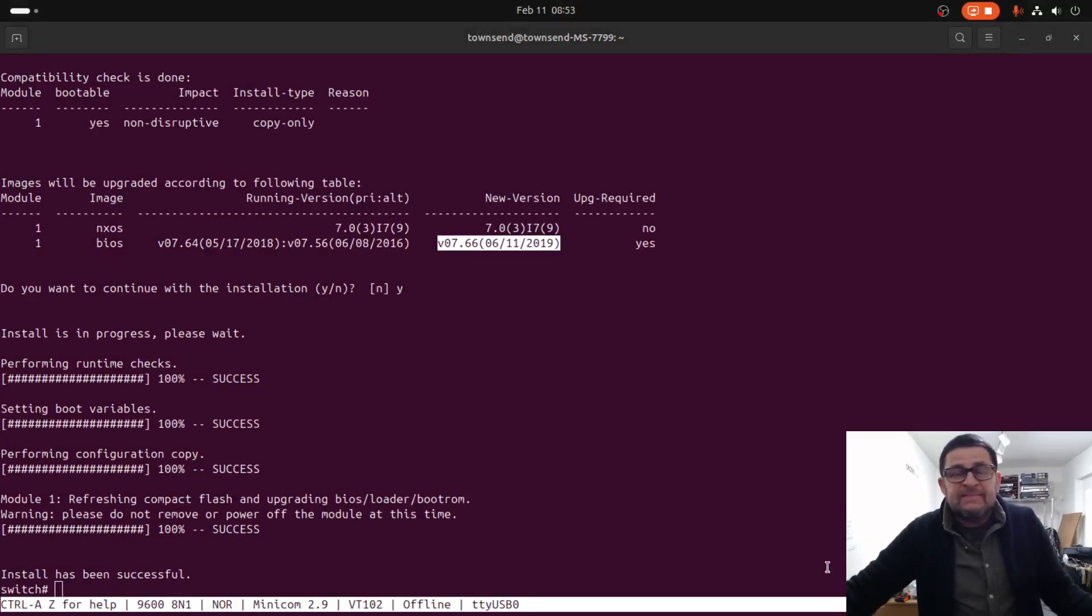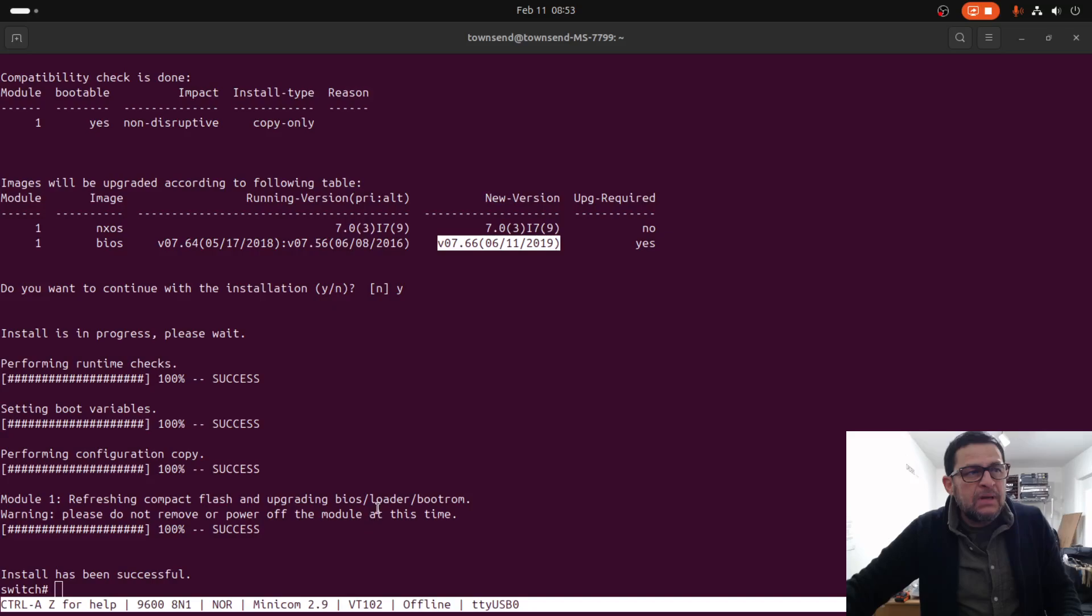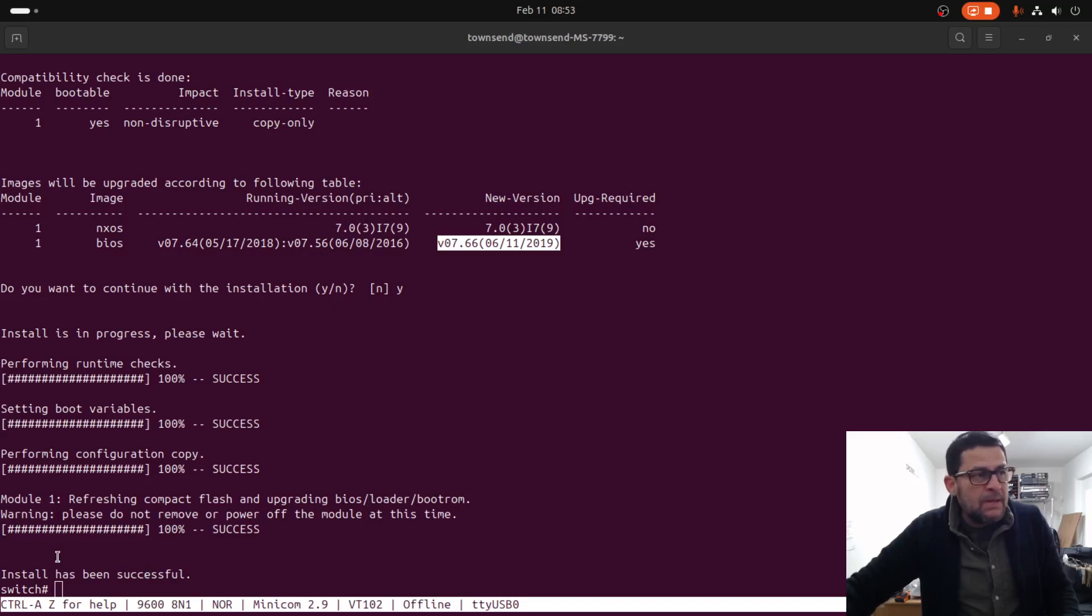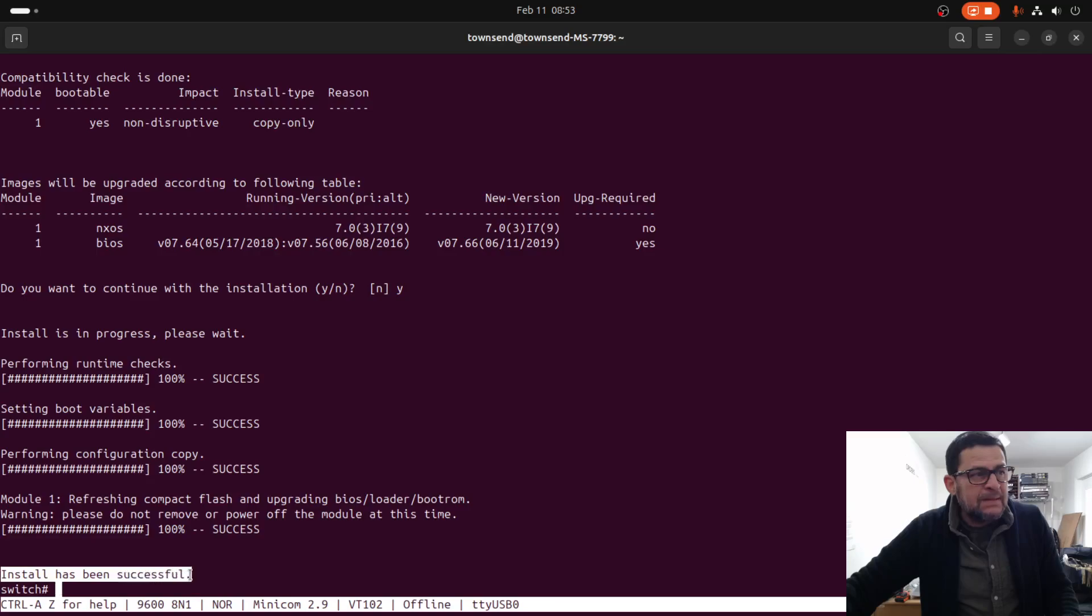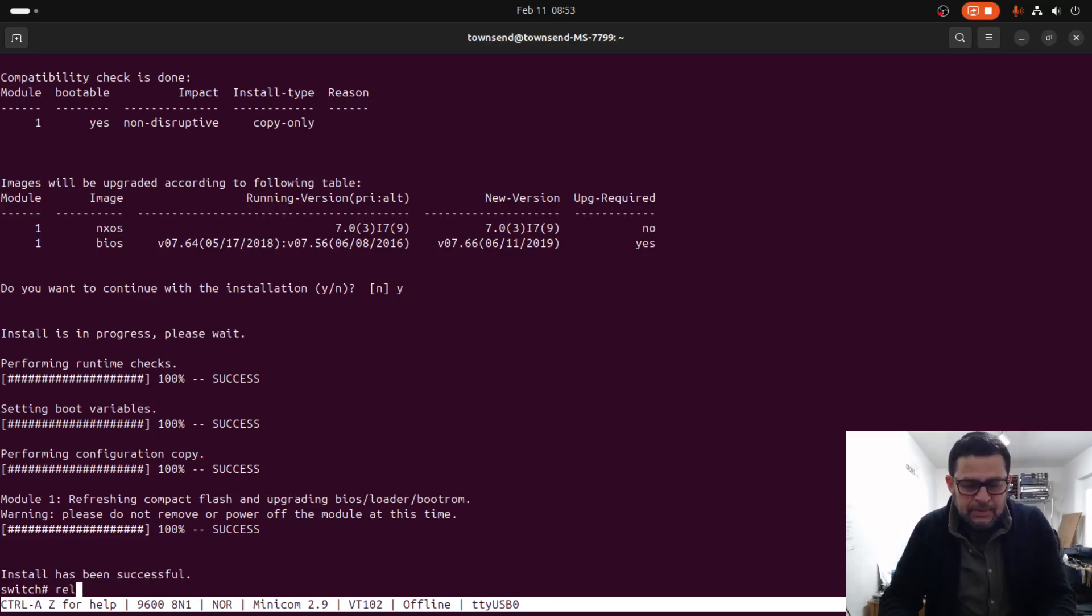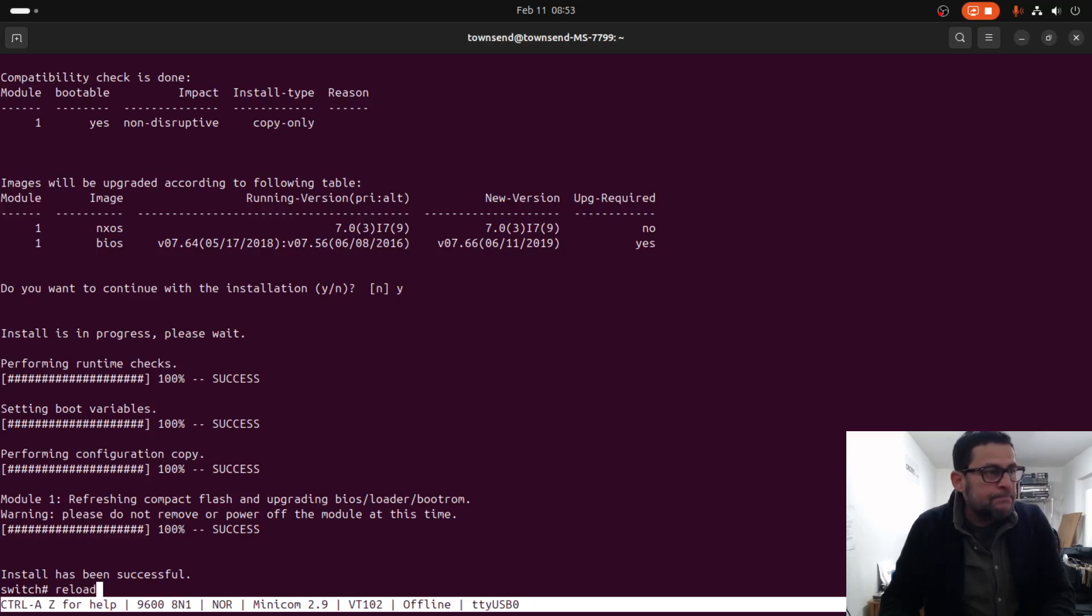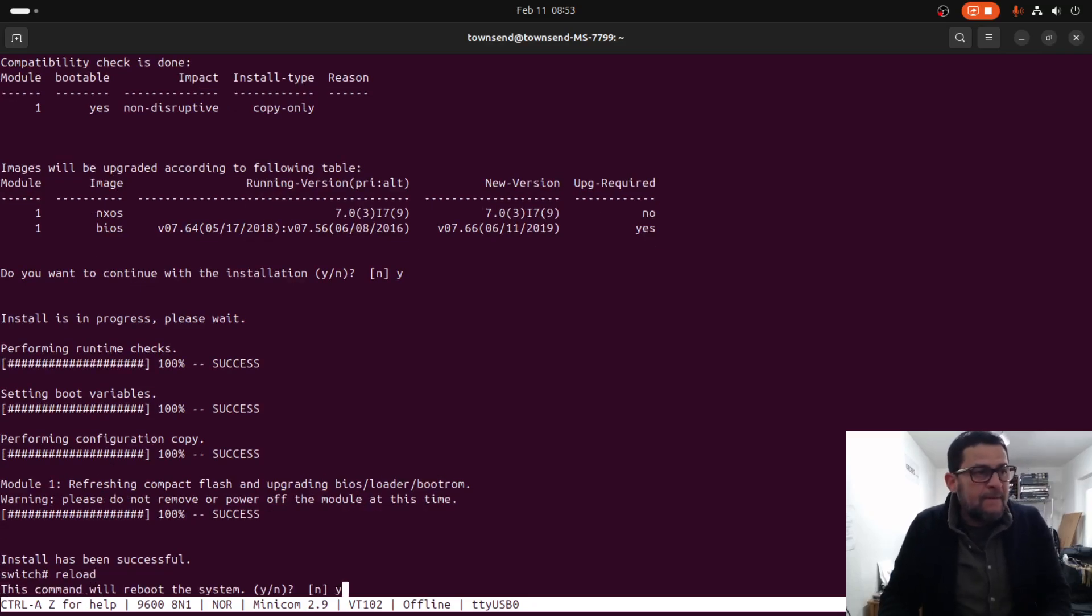After upgrading the BIOS, the unit loaded at the boot prompt. The image was installed successfully. Just reload the unit. Yes, yes.